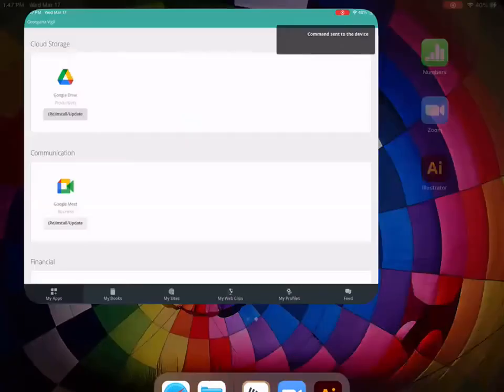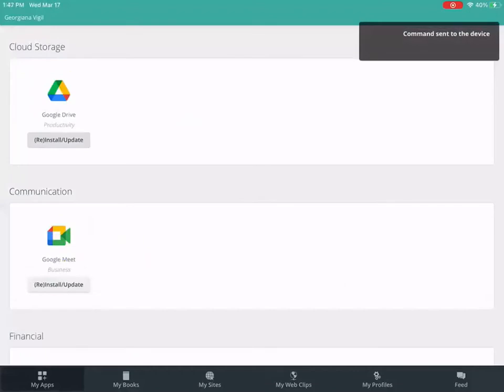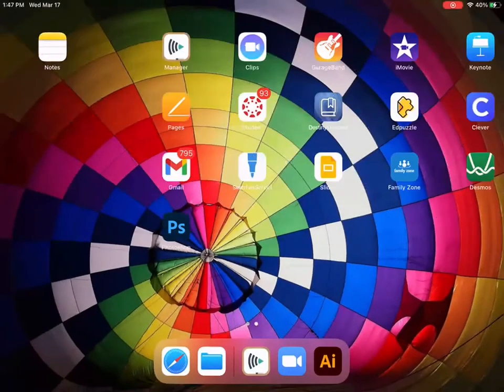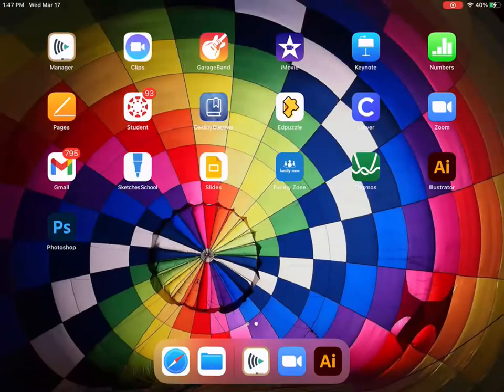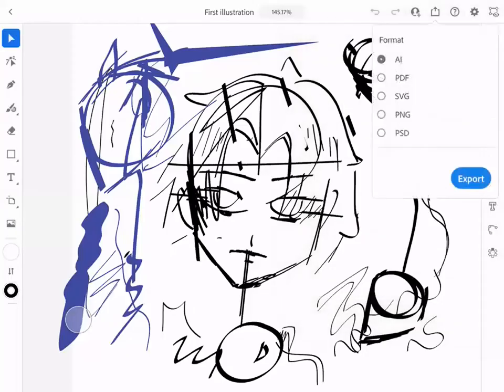So open up Illustrator again. And when you open up Illustrator, it'll probably pick up right where we left off. So double click on. Okay, so hit export.